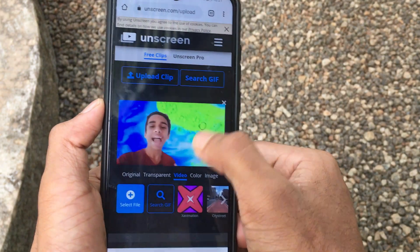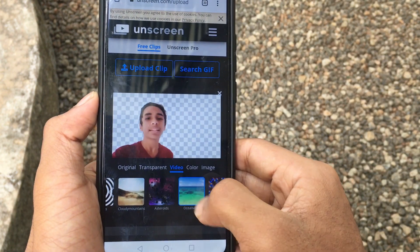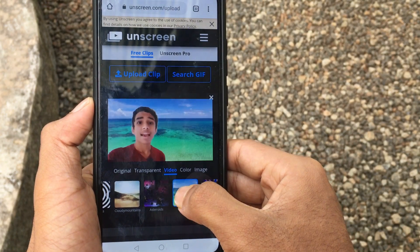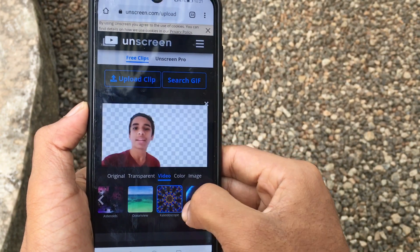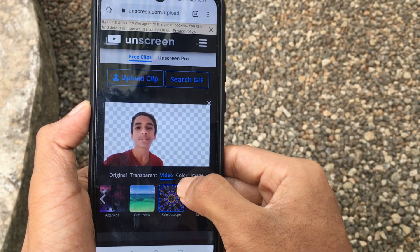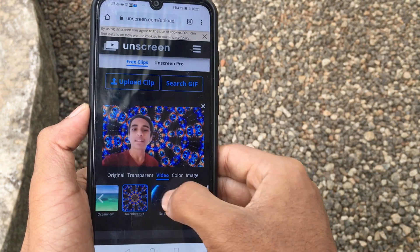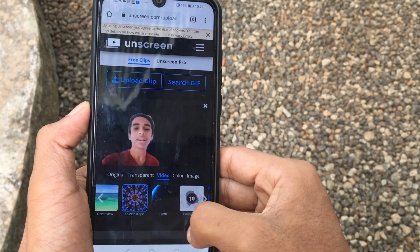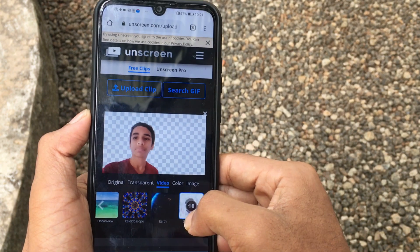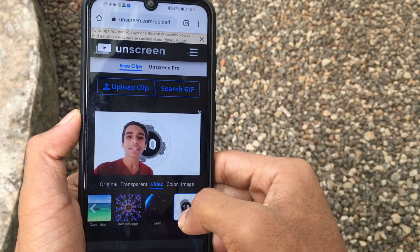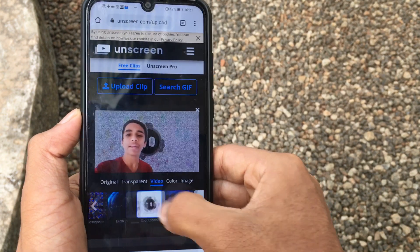If your video is uploaded, you can click the link to view the background. In this video, we've already finished all of the videos. You can also select all of the other videos. I want to add all of the videos to the other videos in the background.